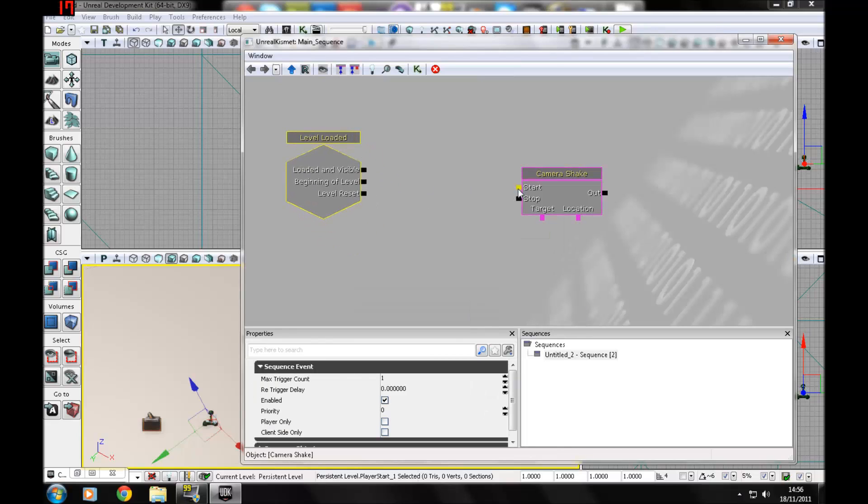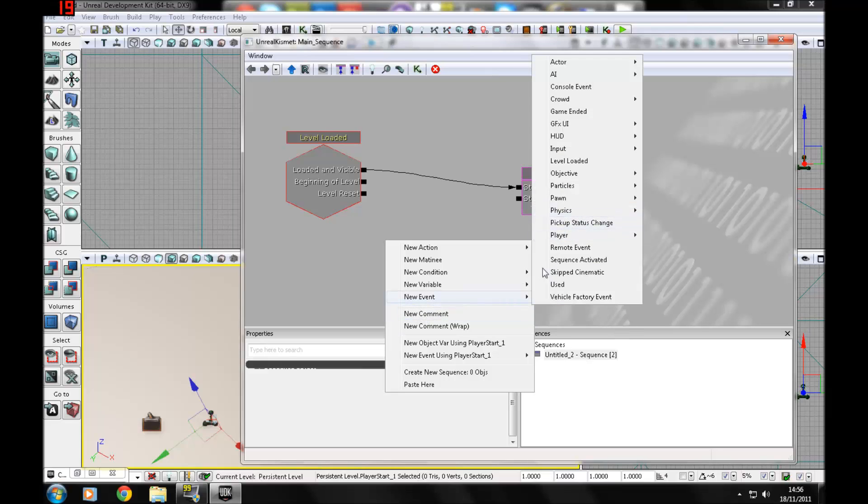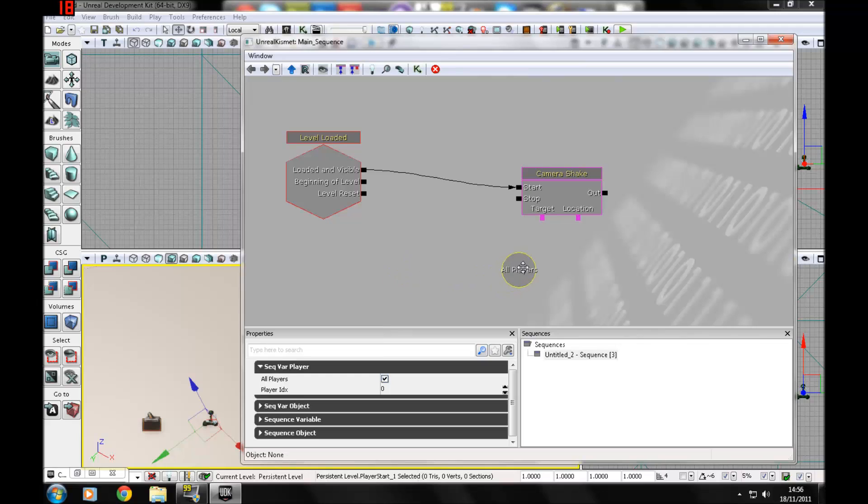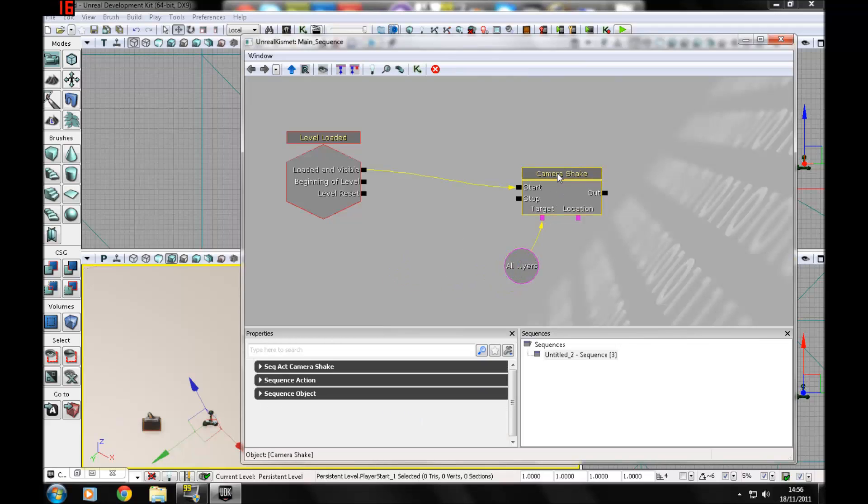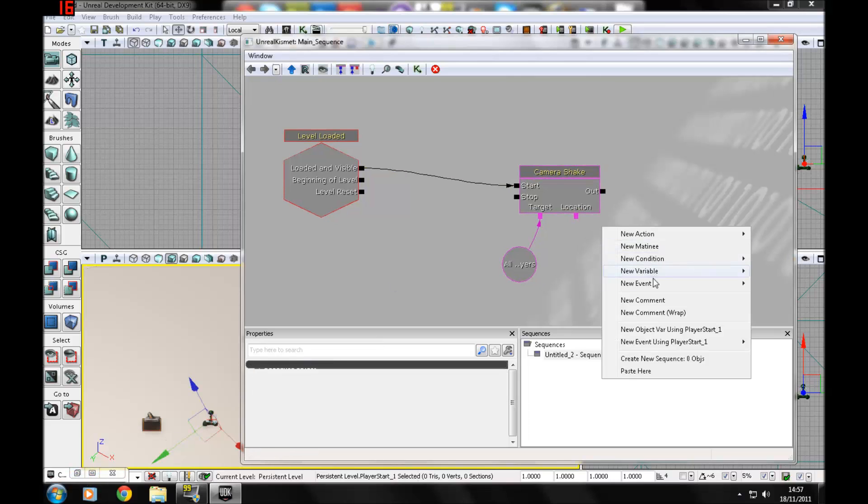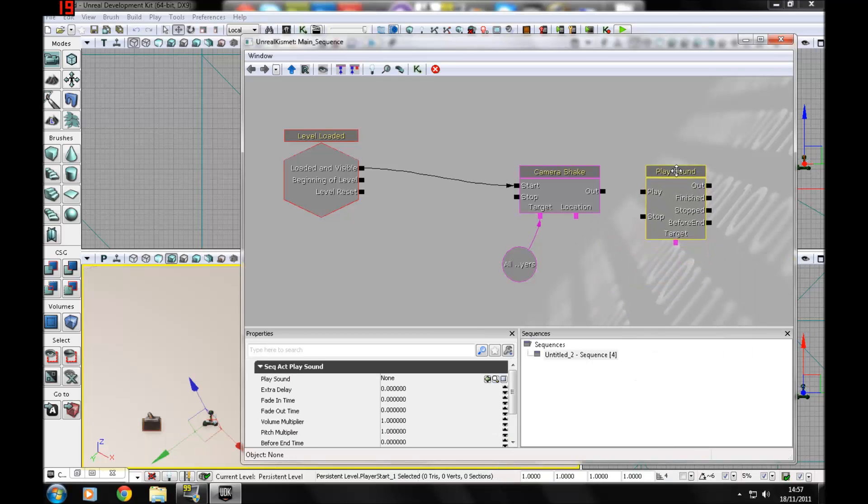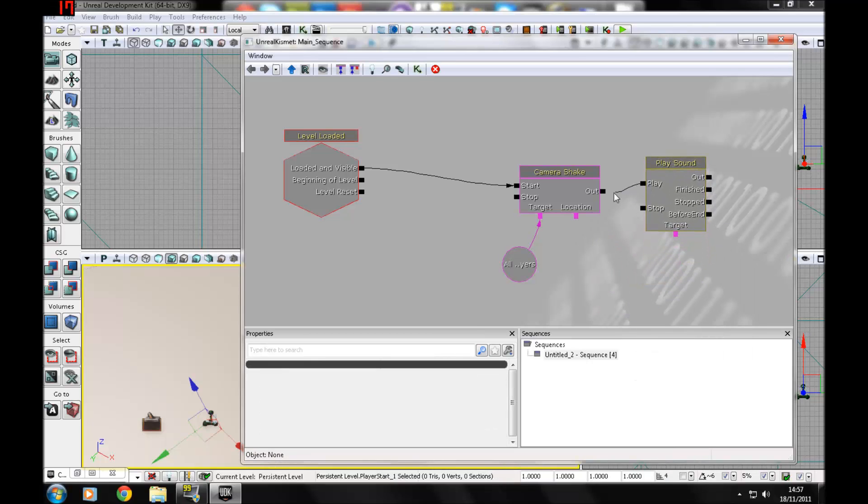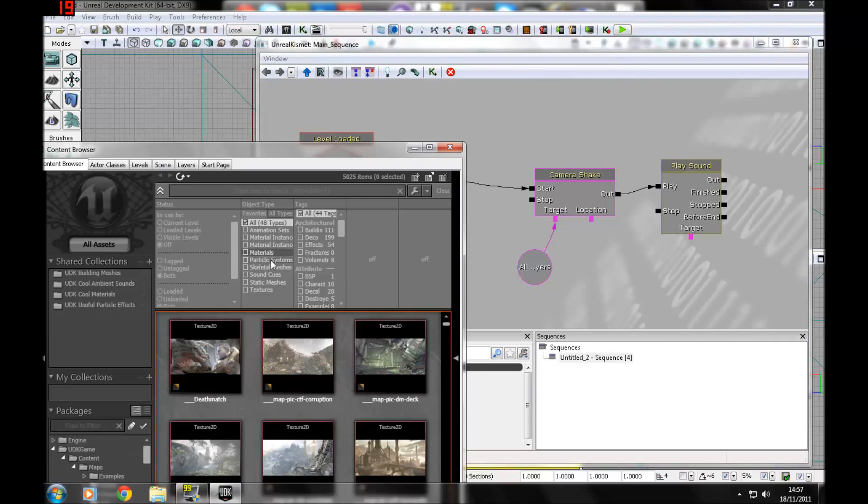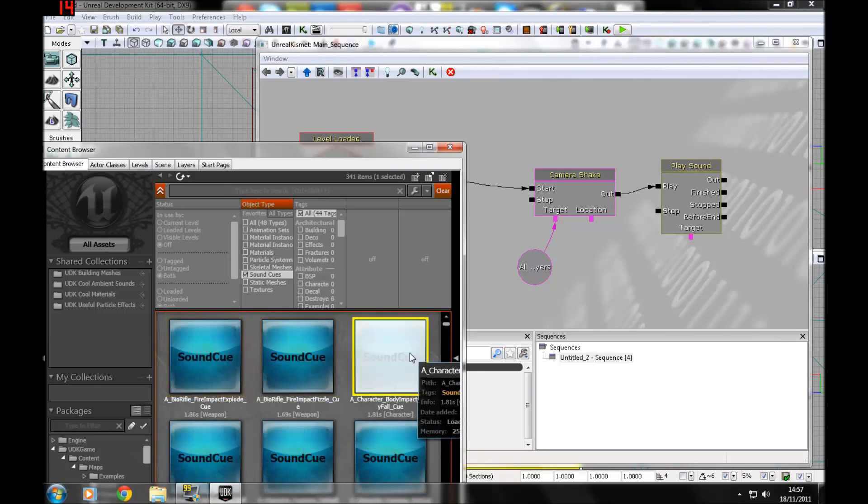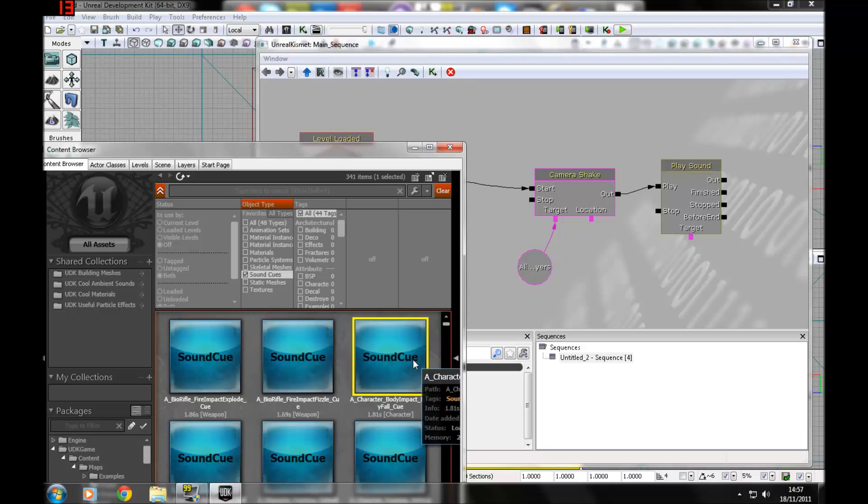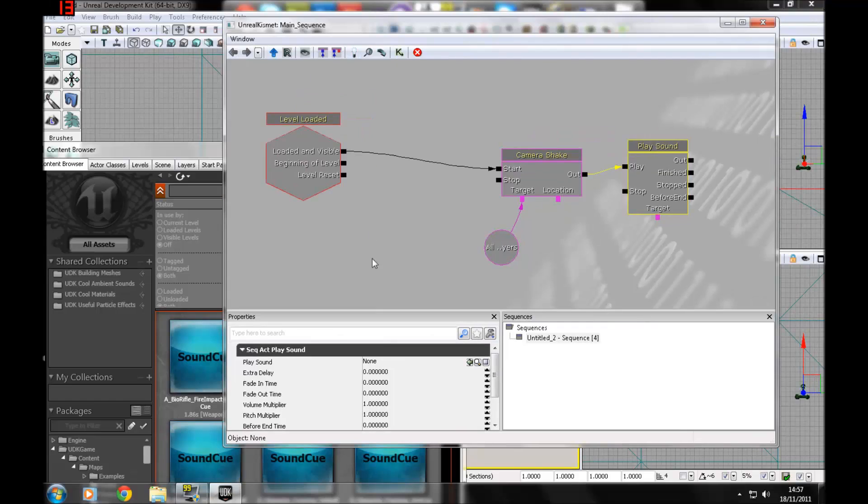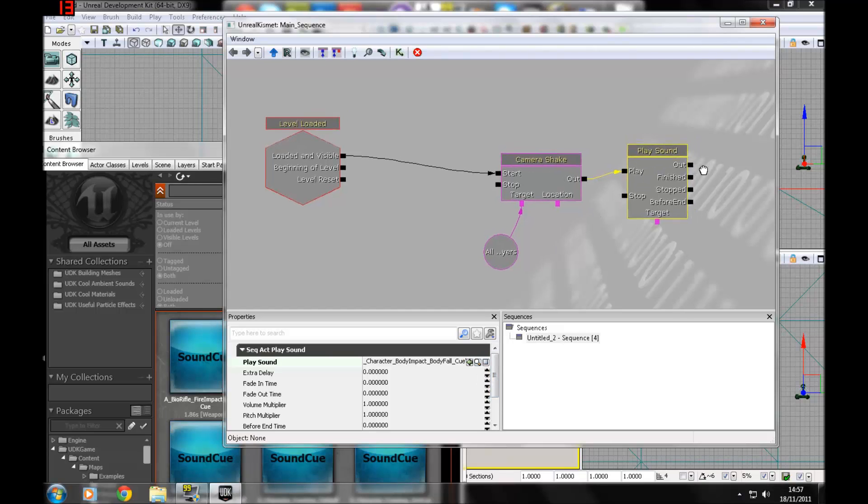Start, event variable player, then all players, target. Then out if you want to add a sound. I'm going to show you how to add a sound quickly. Action, then sound, then play sound. Go to the content browser, find yourself a sound, select it in the content browser, and press the little green use selected object in content browser.